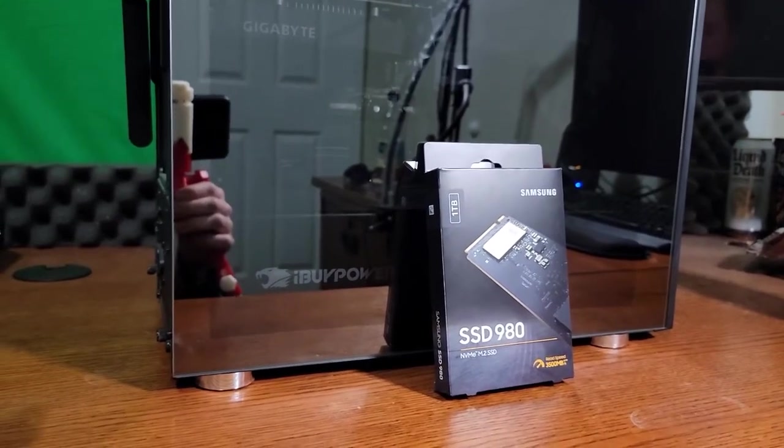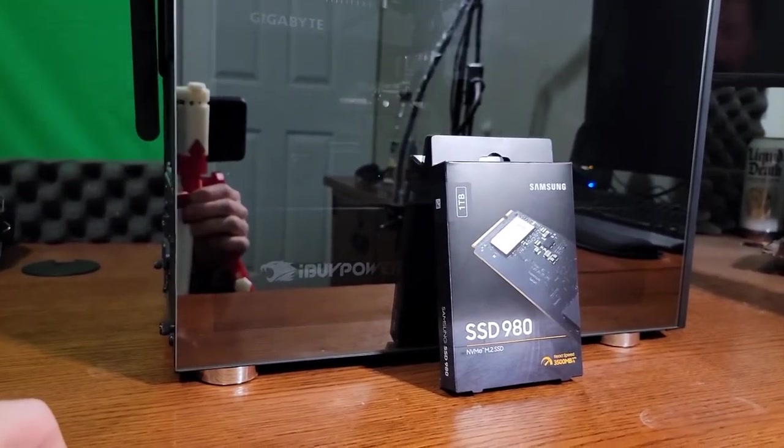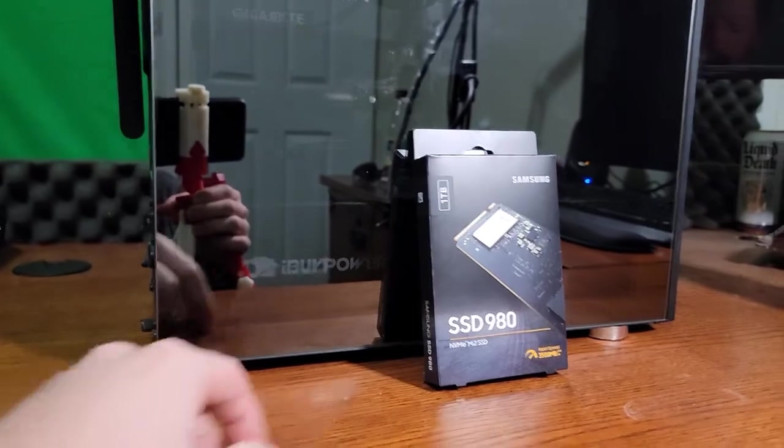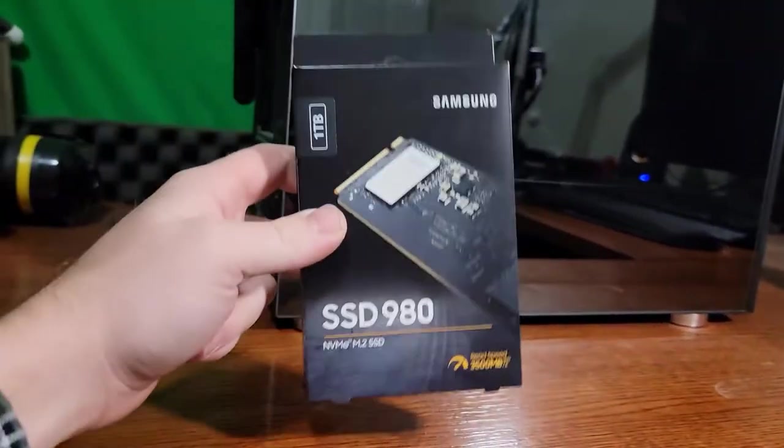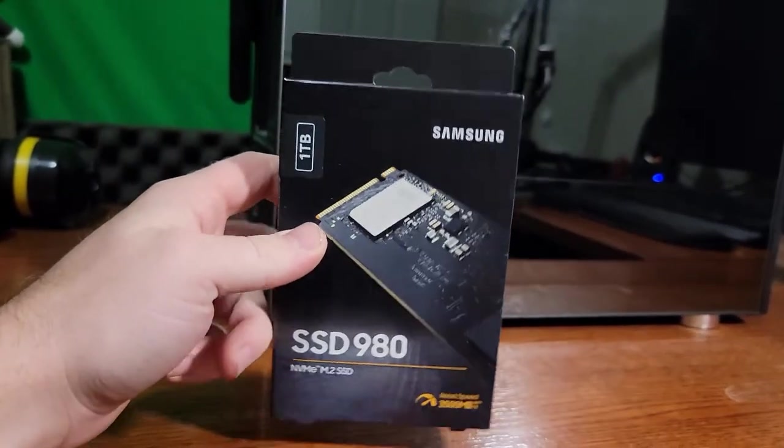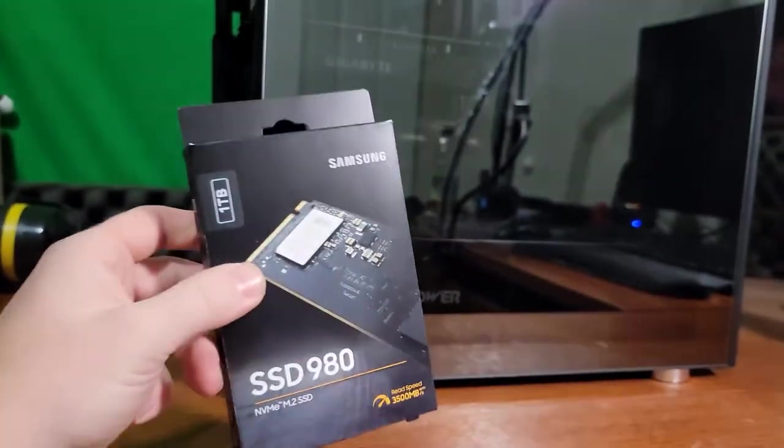Hello everybody and welcome back. Today we're doing a storage upgrade. We're going to be putting this Samsung 980 in our iBuyPower PC.